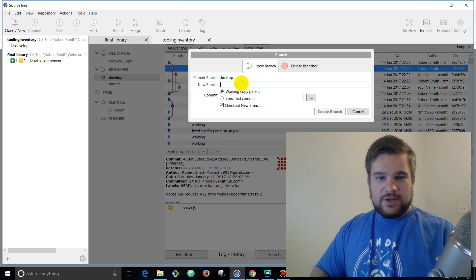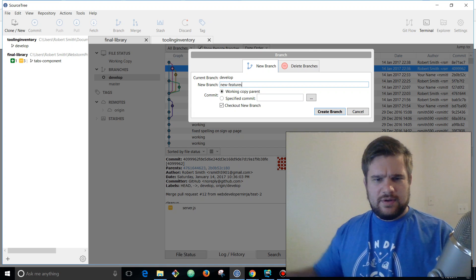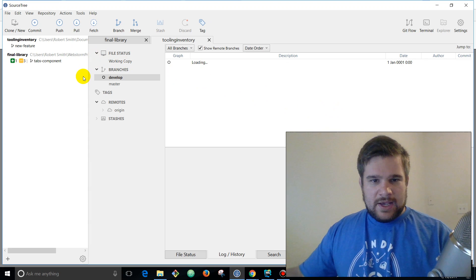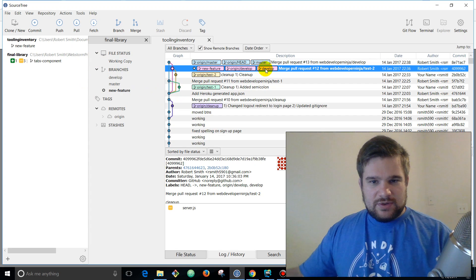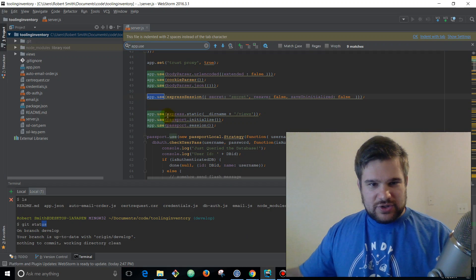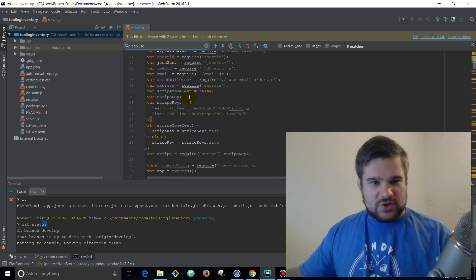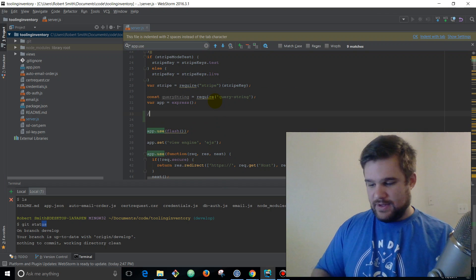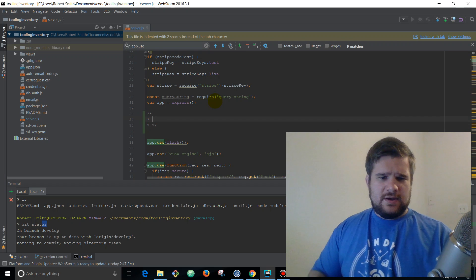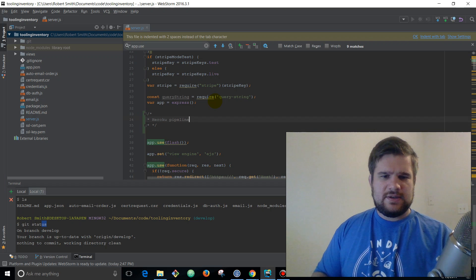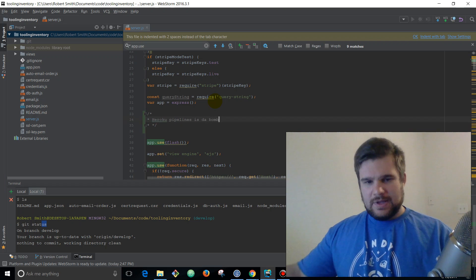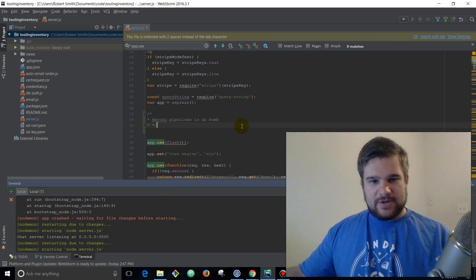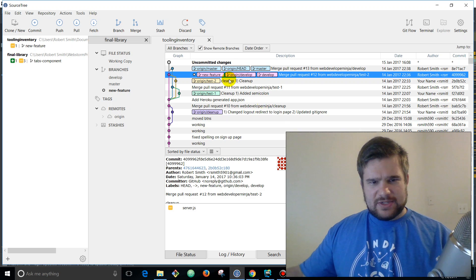So when we create a pull request to develop, it's going to automatically deploy to staging. We're going to branch off of develop and we're going to say new feature. We're not going to do anything too fancy, we're actually just going to write a JavaScript comment in my node file.